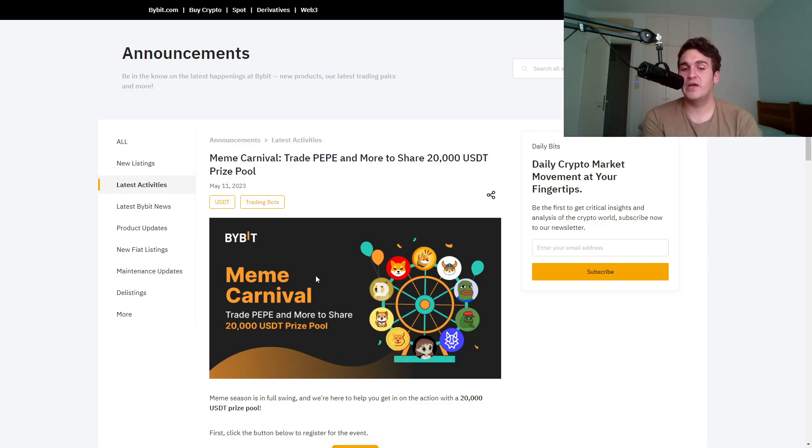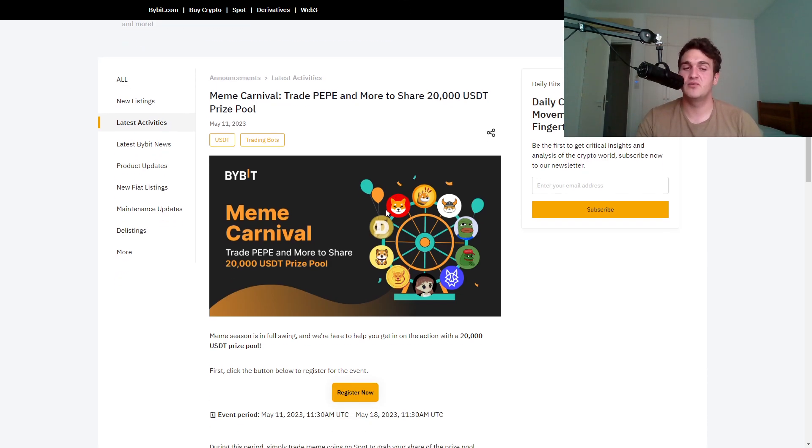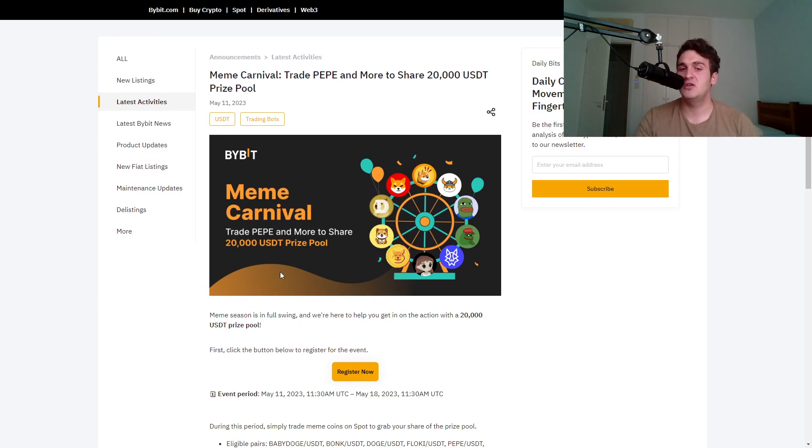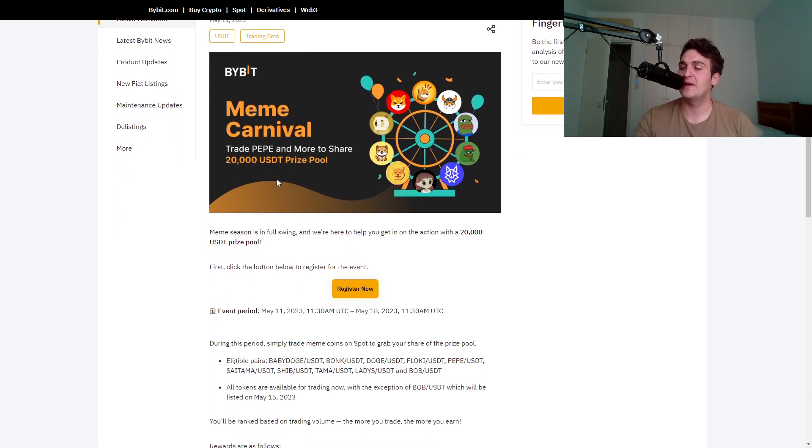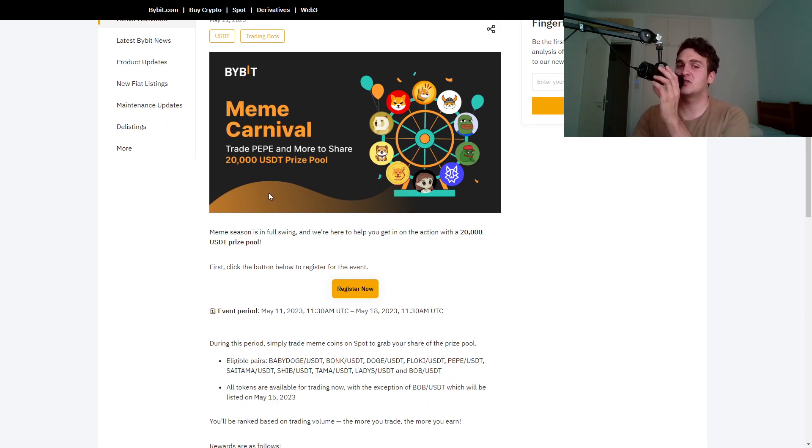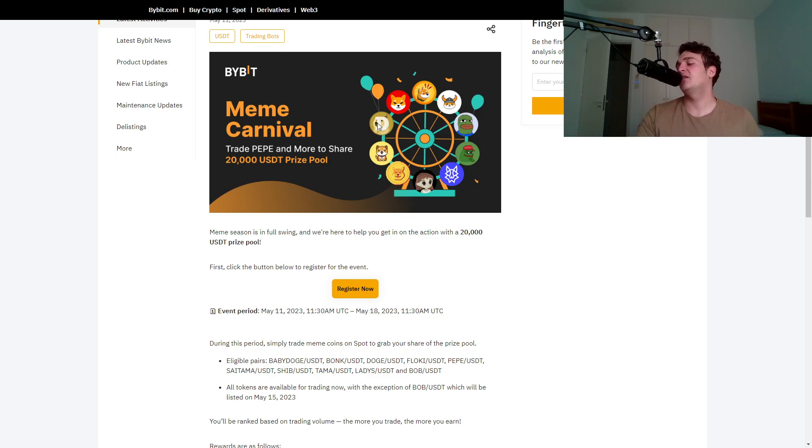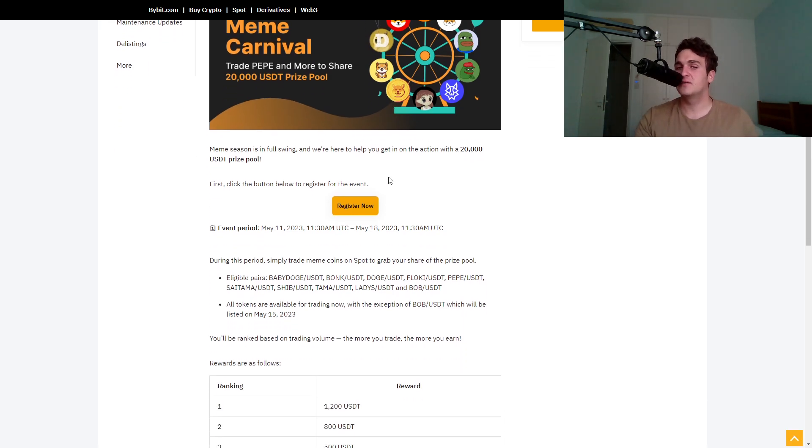Pepe is in full swing and we're here to help to get in action with a $20,000 USDT price pool. So this is what Bybit is doing. Bybit is actually promoting Pepe as well and so many exchanges are going in on Pepe. Like we have a lot more than just Shib and Doge now. The competition is entering fierce.